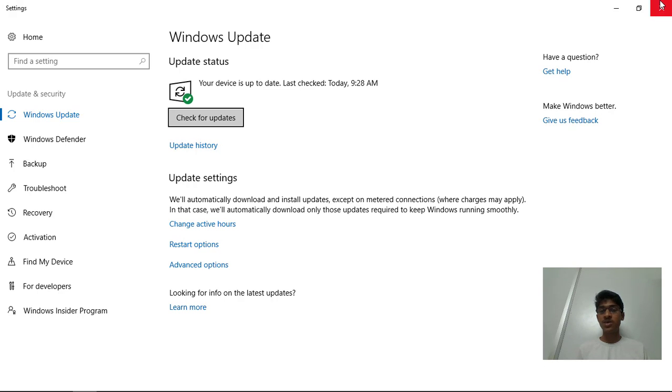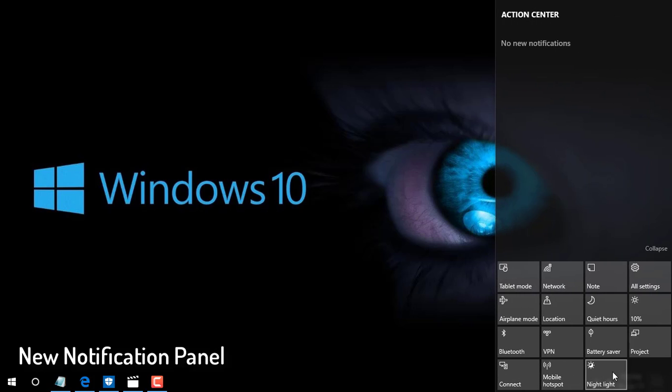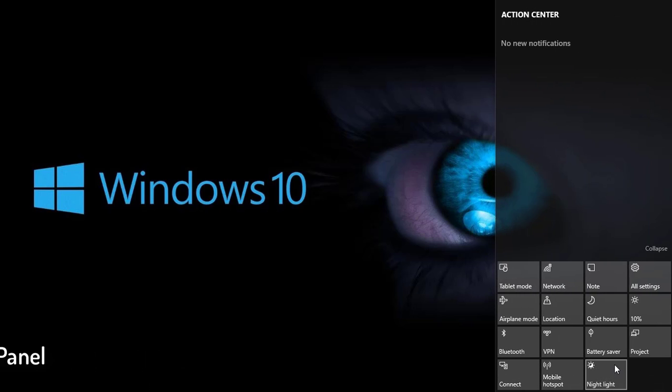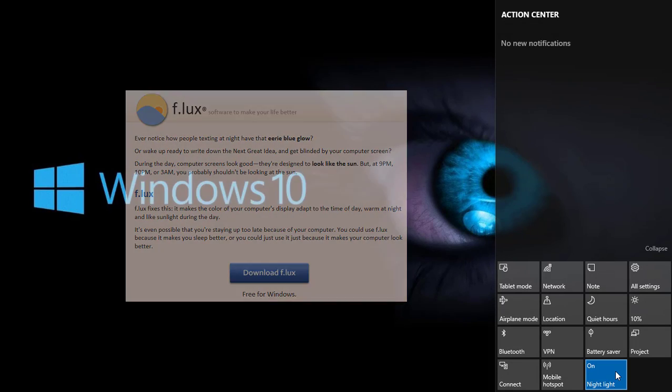Then the next update is the notification panel. Now we have got Night Light. I've heard about Flux, and this feature works just the same like Flux.